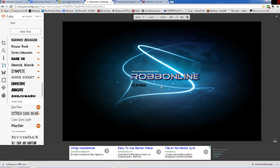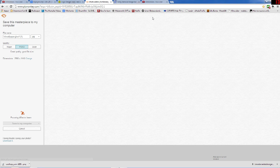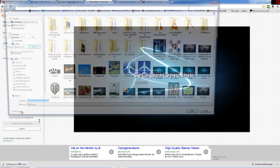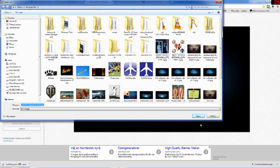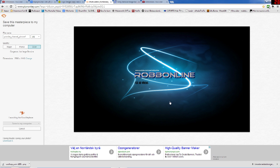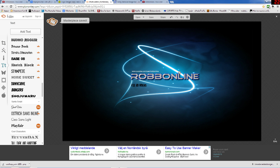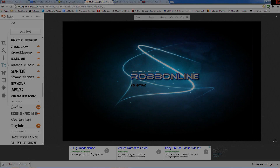Then you can save your picture — name it and save to computer. Now you can upload that picture to your YouTube channel.